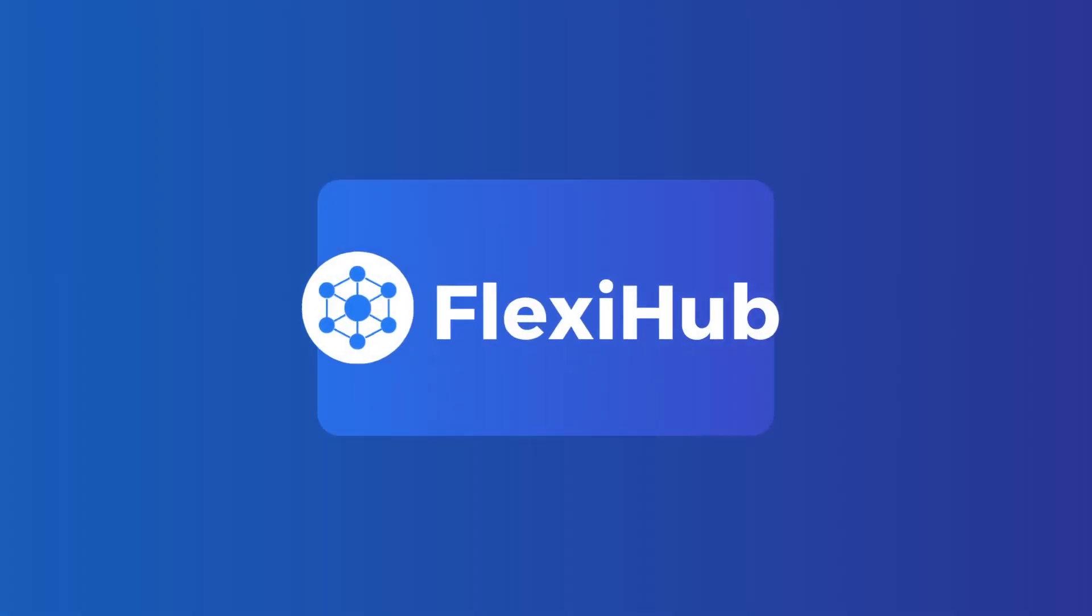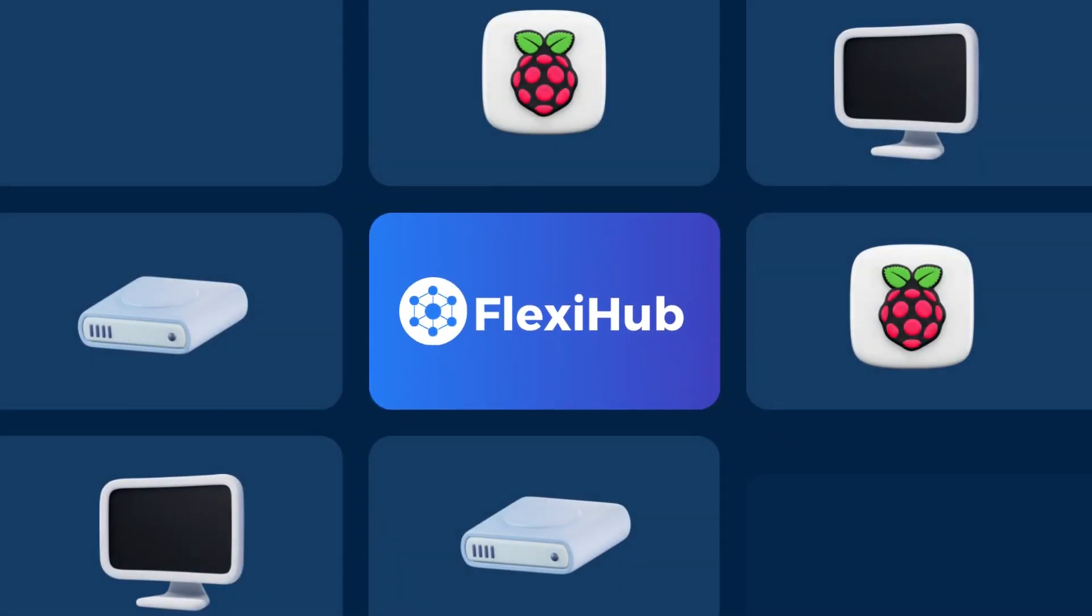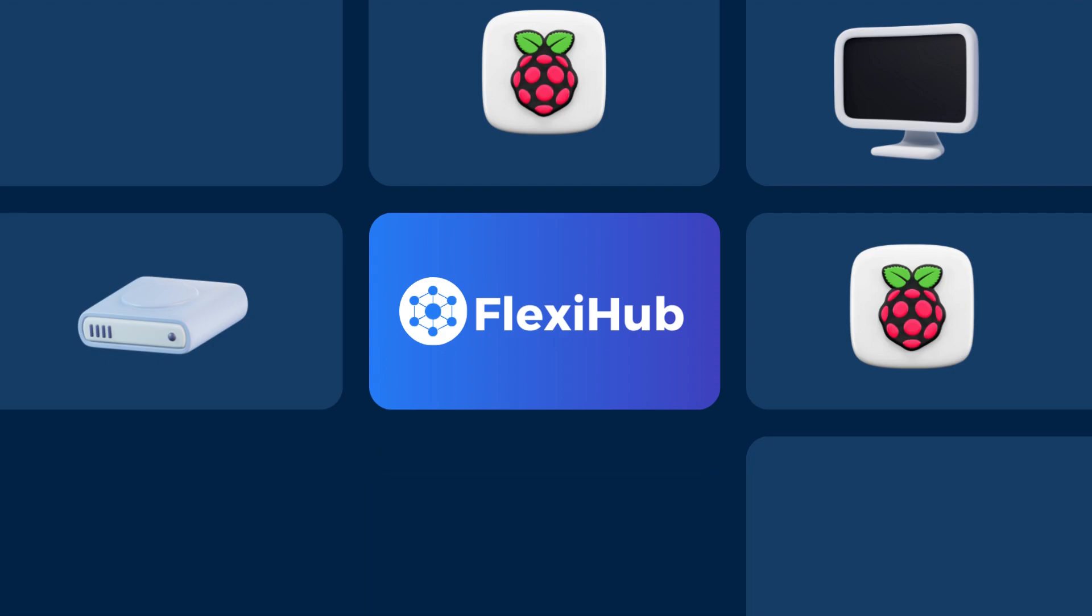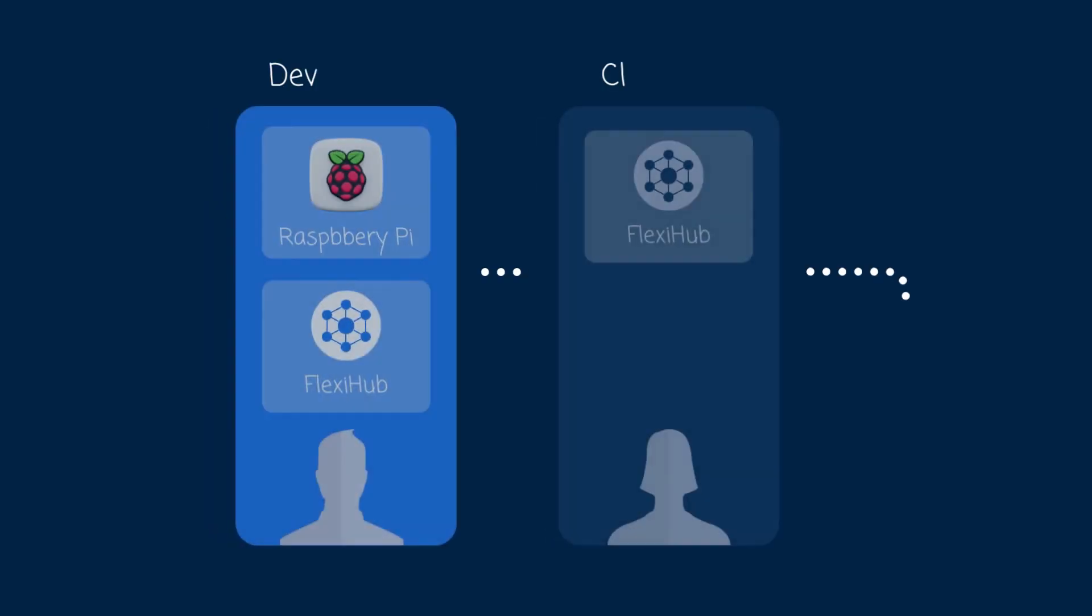Hello and welcome back to the Electronic Teams channel. Today we've got a pretty interesting topic to cover. How to share USB over the network with Raspberry Pi and FlexiHub.